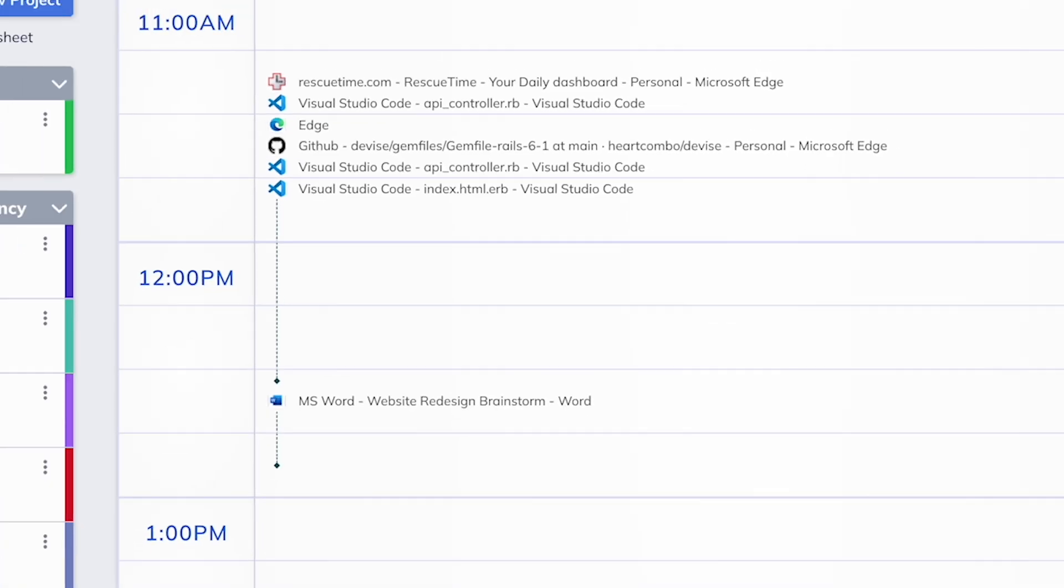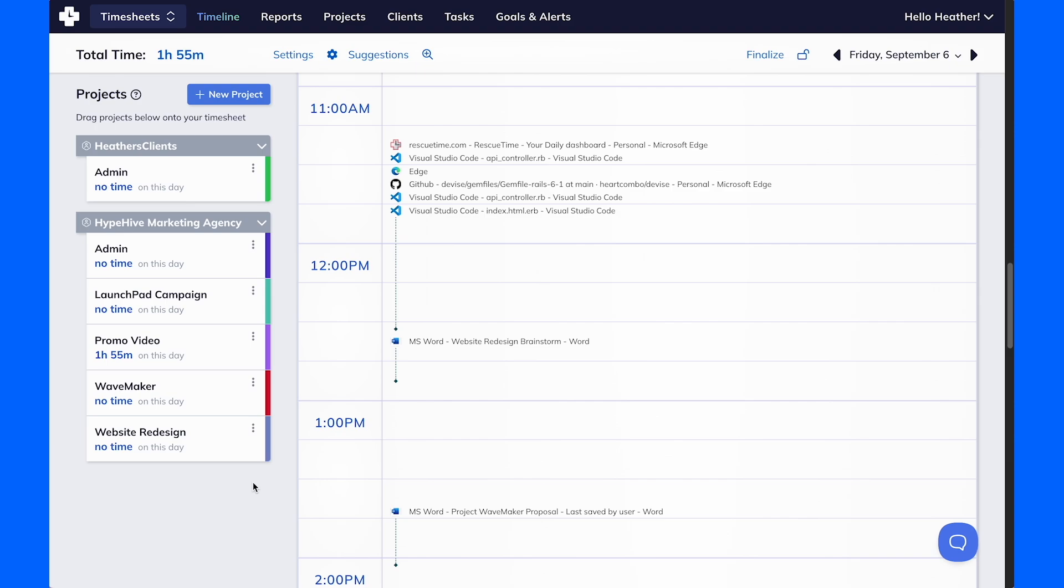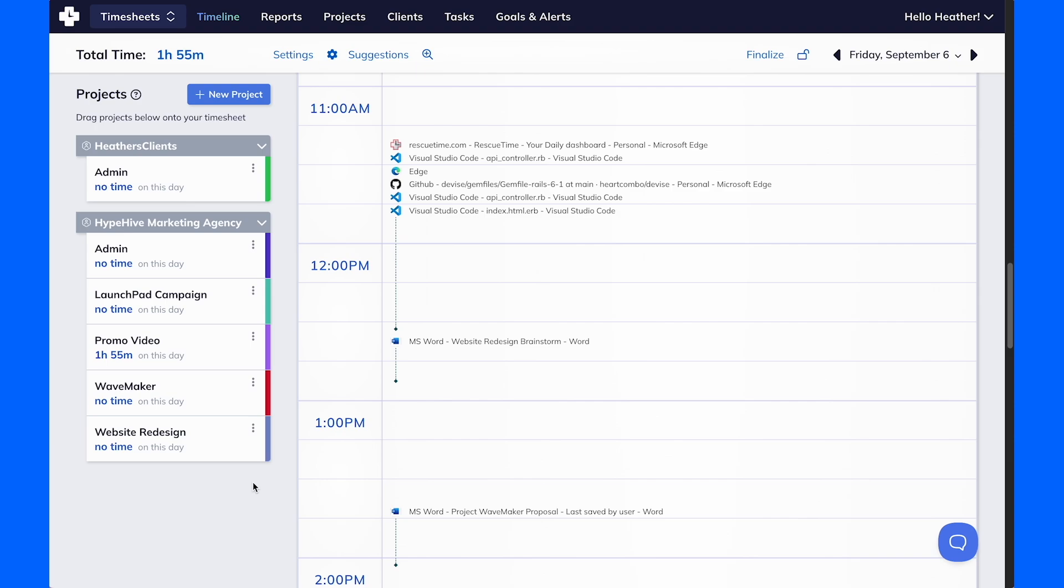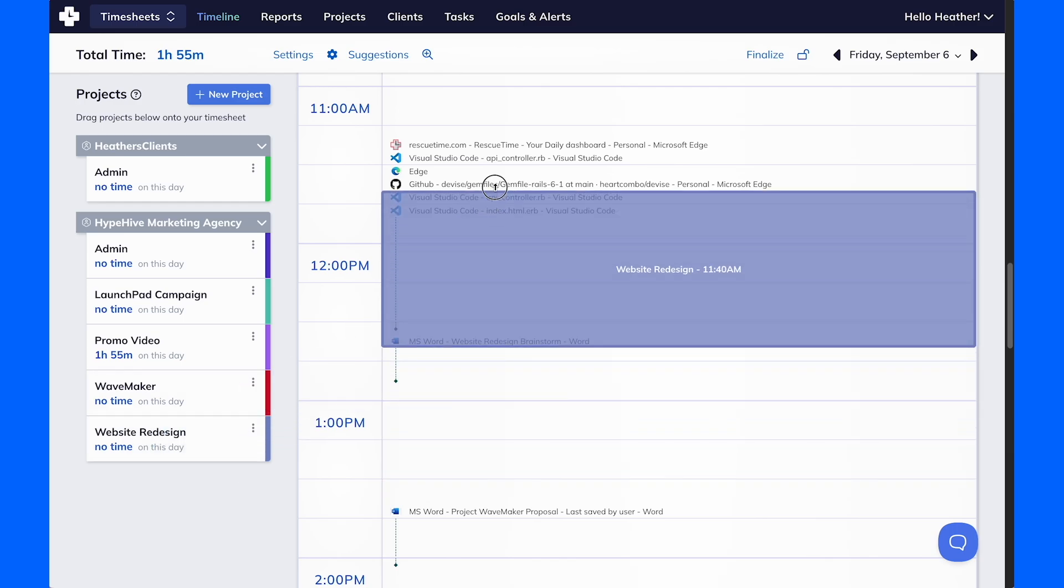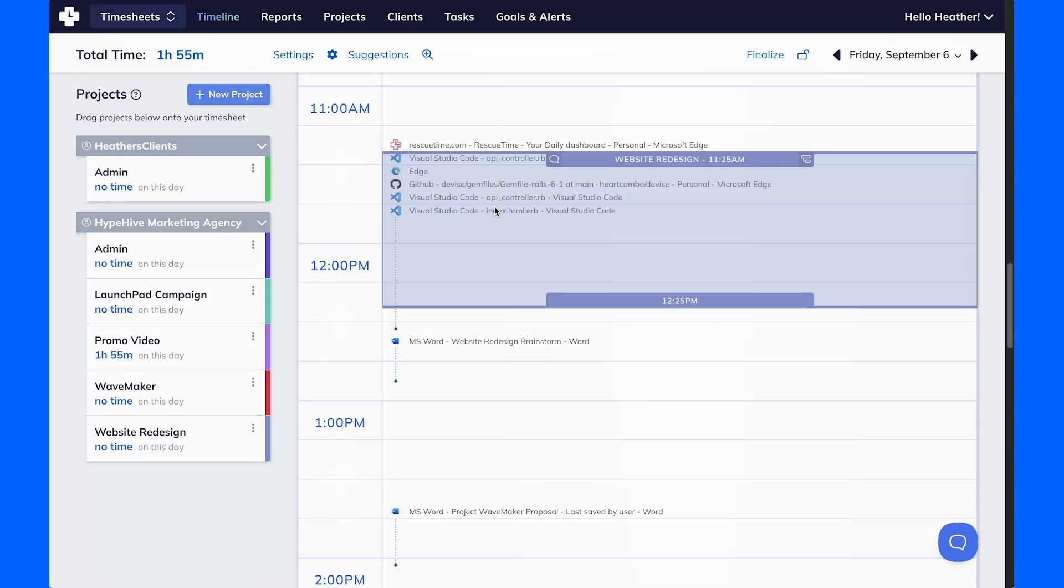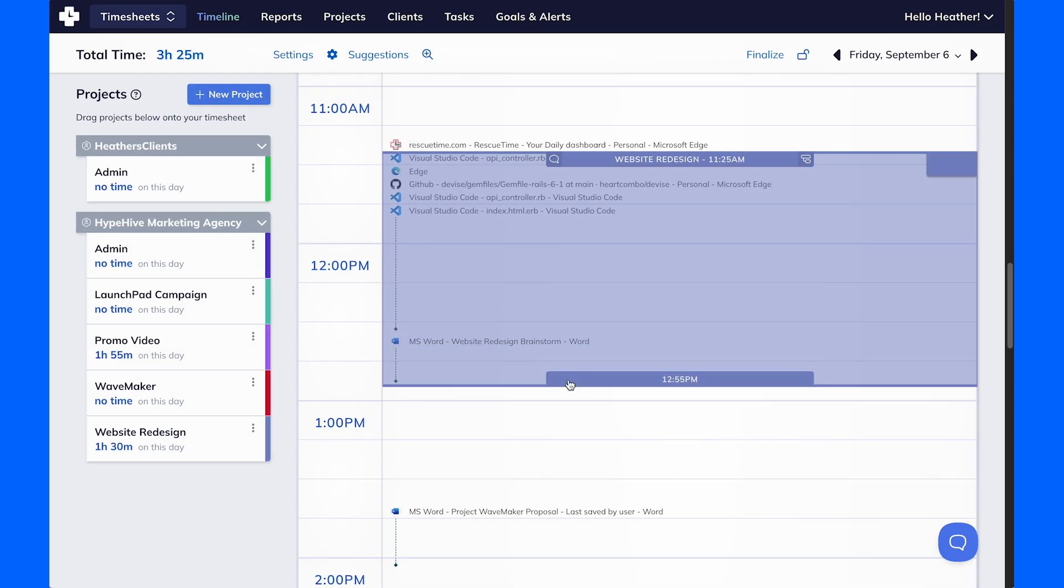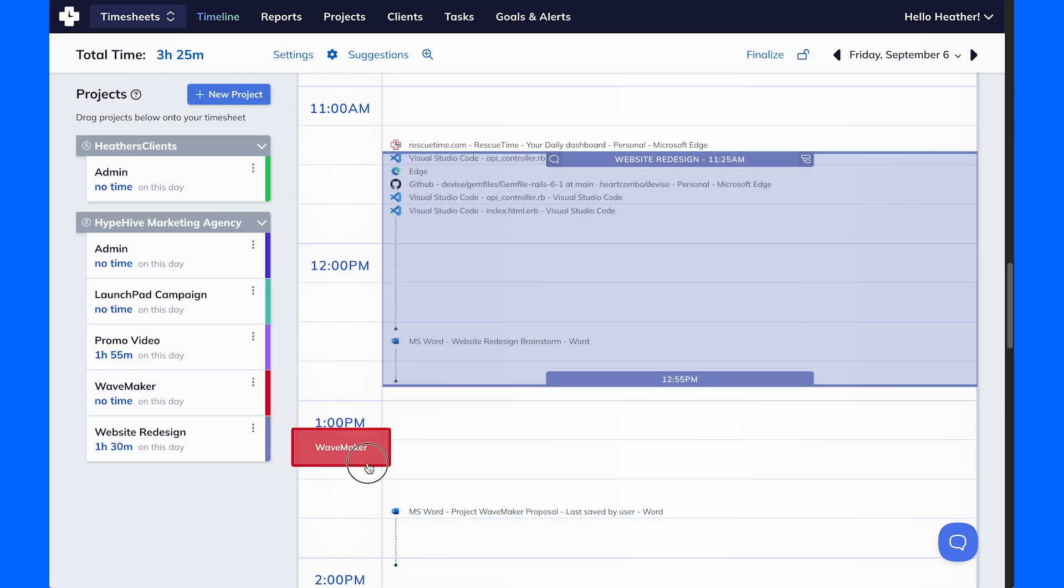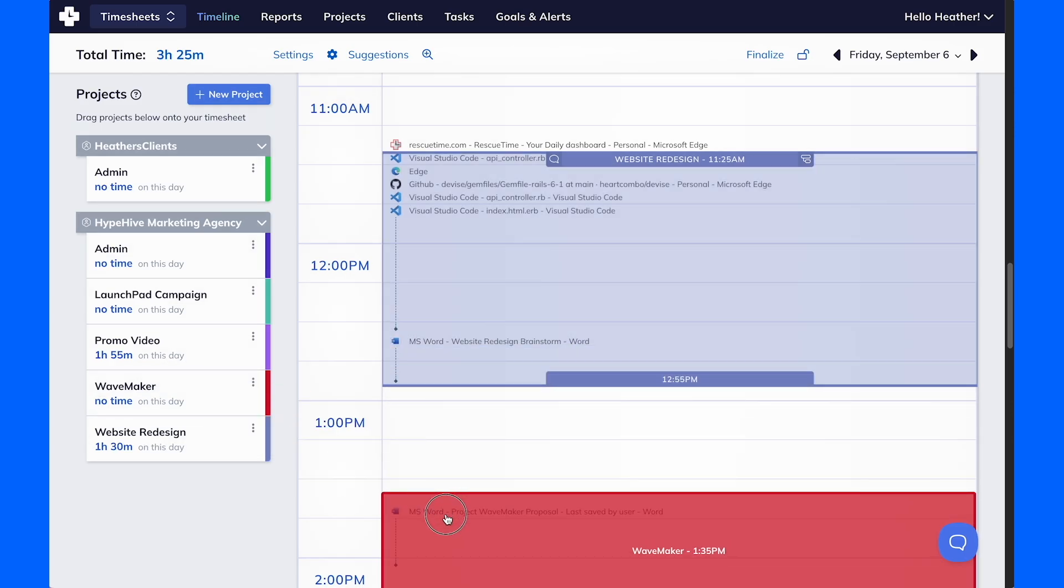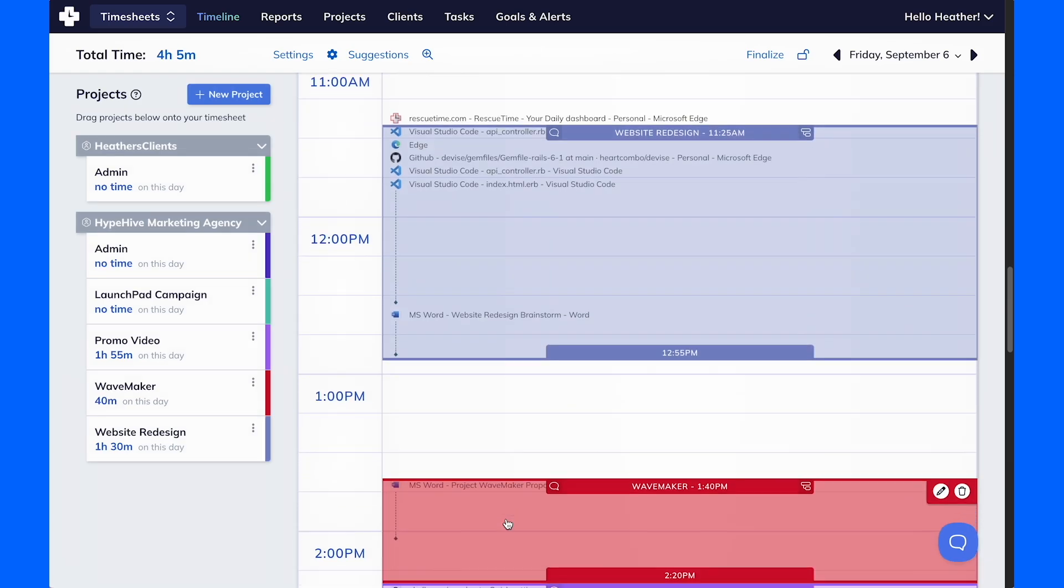And if you use our calendar, GitHub, Asana, or other integrations, your meetings, completed tasks, and Git commits will also be displayed on your timeline. Having this history of what you worked on allows you to simply drag and drop the projects into your timeline, adjust the times, and you have an accurate project time tracking system.